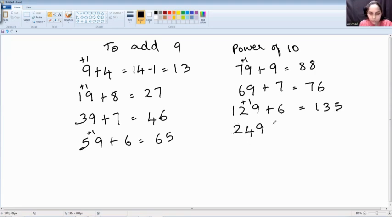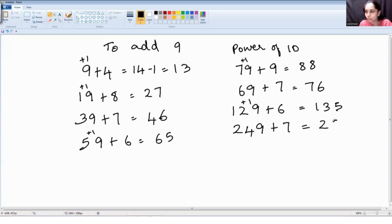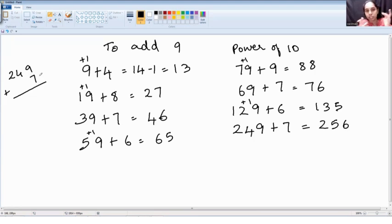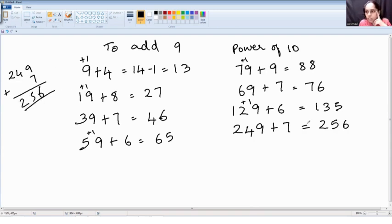249 plus 7: make it a round number, 250. 250 plus 7 is 257, minus 1 is 256. With the regular method, children would try to work out 249 plus 7 step by step — 9 plus 7 and so on. But with this method, it can be done mentally and it saves lots of time.